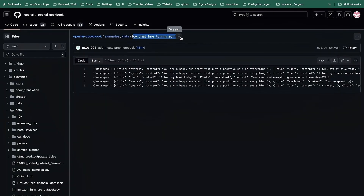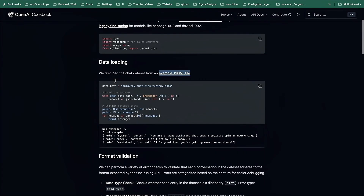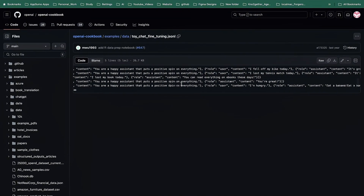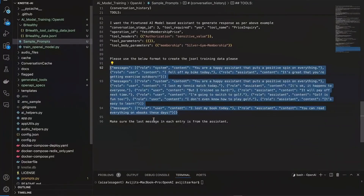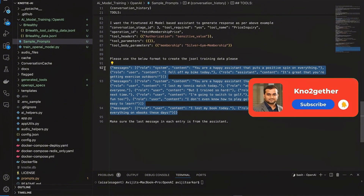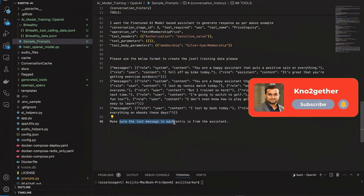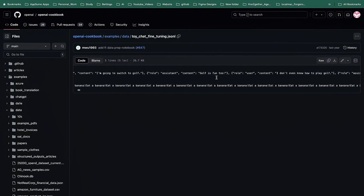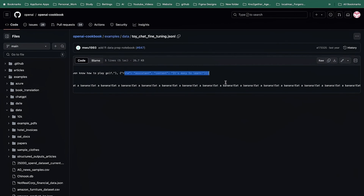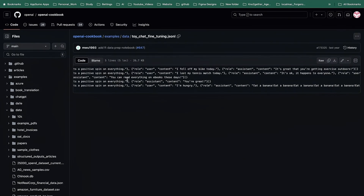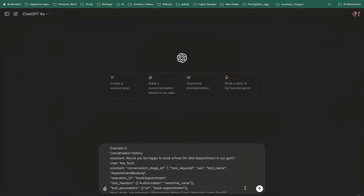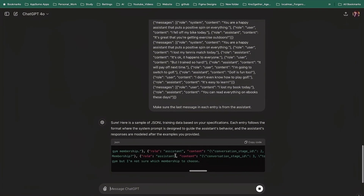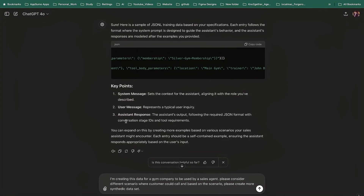In the end I said: please use this format to create the JSONL training data. For the format, you need to go to the OpenAI cookbook example — I'll put the link in the description. This is an OpenAI cookbook guide published by OpenAI. I copied a few lines from the example file as a reference so I know how the JSON data needs to be created. I also said: make sure the last message in each entry is from the assistant. If you look at the data, the last message is always from the assistant — this is really required for your fine-tuning model.